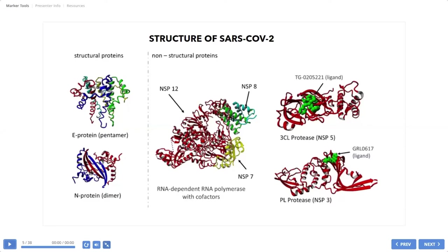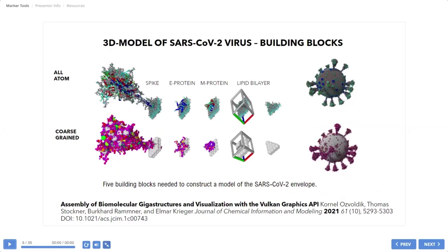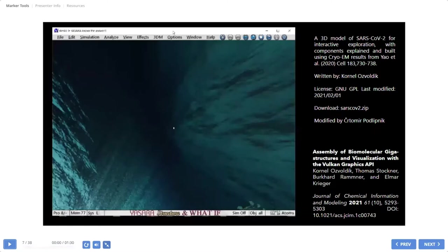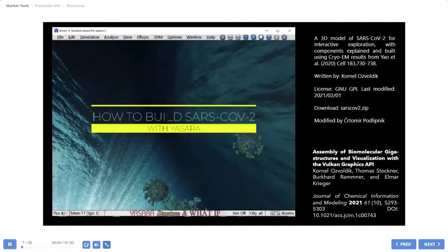So now I will show you an example of how to model the 3D structure of the whole virus. And for this, you need some building blocks. So we have spike protein inserted in membrane, E protein, also M protein and lipid bilayer. And all this is all-atom representation, but for computation it's better to use coarse grain. So I will show a movie about the assembly of the virus.